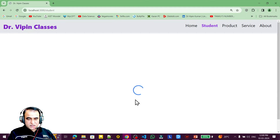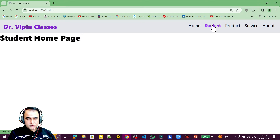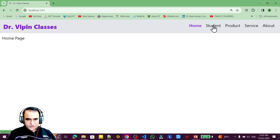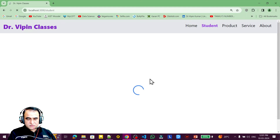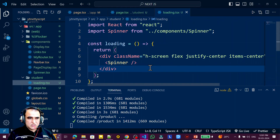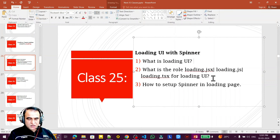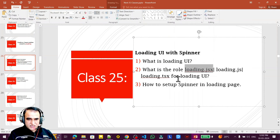Now the spinner is centered on the screen and spinning to show that something is loading. Note that if the page loads very quickly from cache, the loading UI may not appear. But if you refresh the page, it contacts the server directly and the loading UI shows. This is how loading UI fills the gap between the page and the server — the time a page takes to load data is filled by this UI.